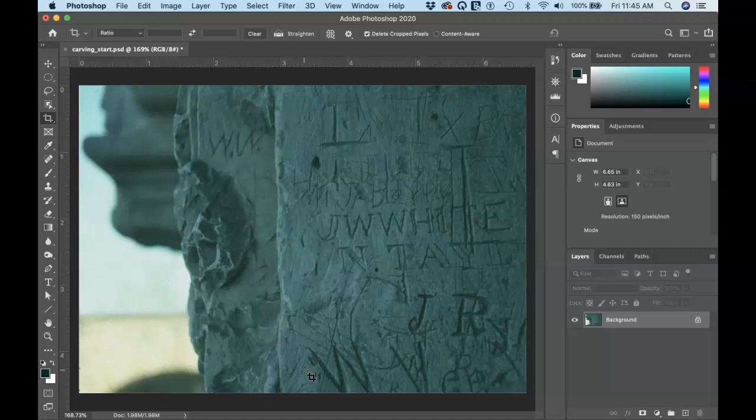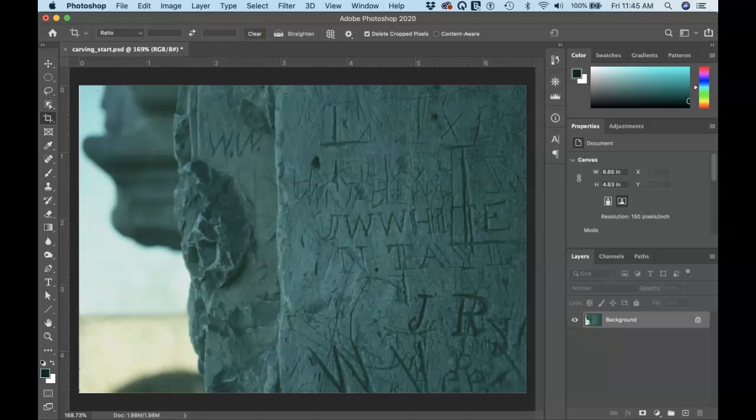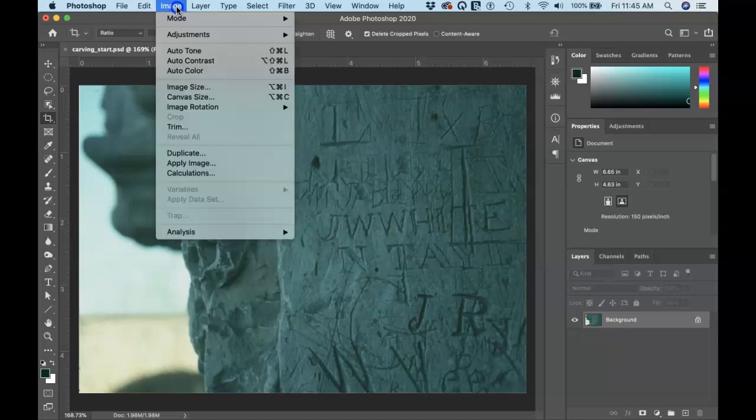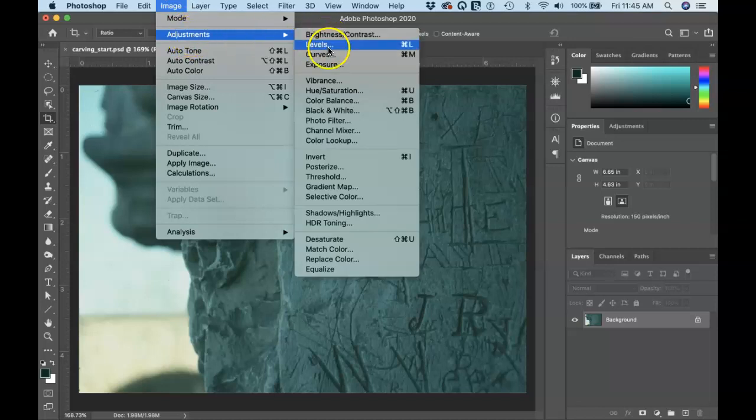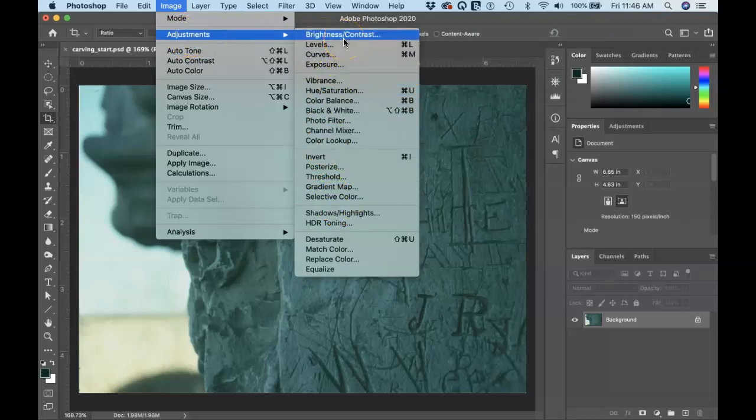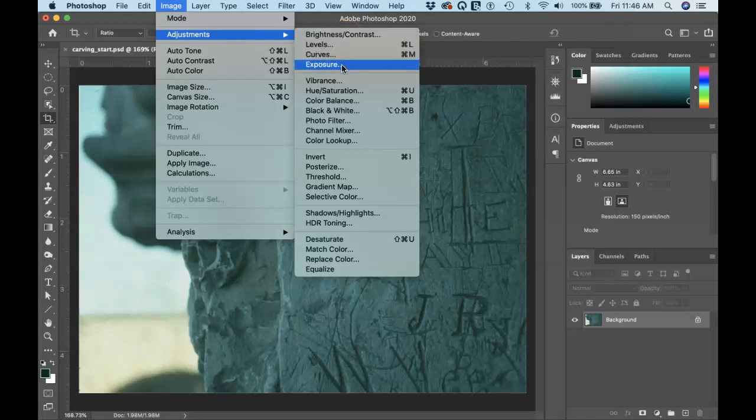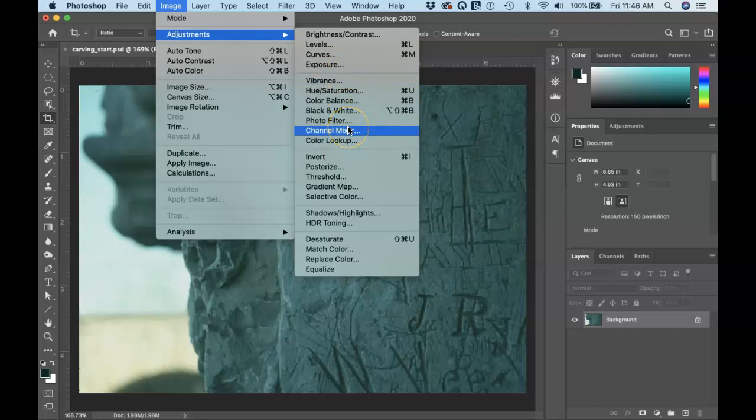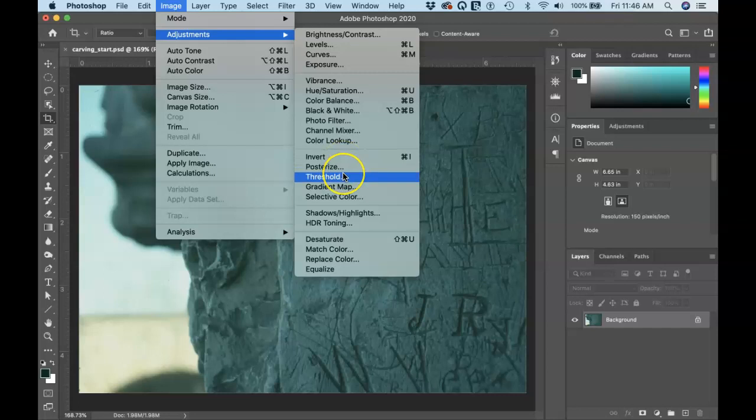So we need to turn our attention to getting the values in the image right. A lot of adjustments can be made in the image menu in Photoshop image adjustments. And there's a whole list of adjustments that you can use to improve an image: brightness, contrast, levels, curves, exposure, color corrections, specialty things like inverting, posterizing, threshold, all sorts of things that can help you achieve the look that you want for this photograph.